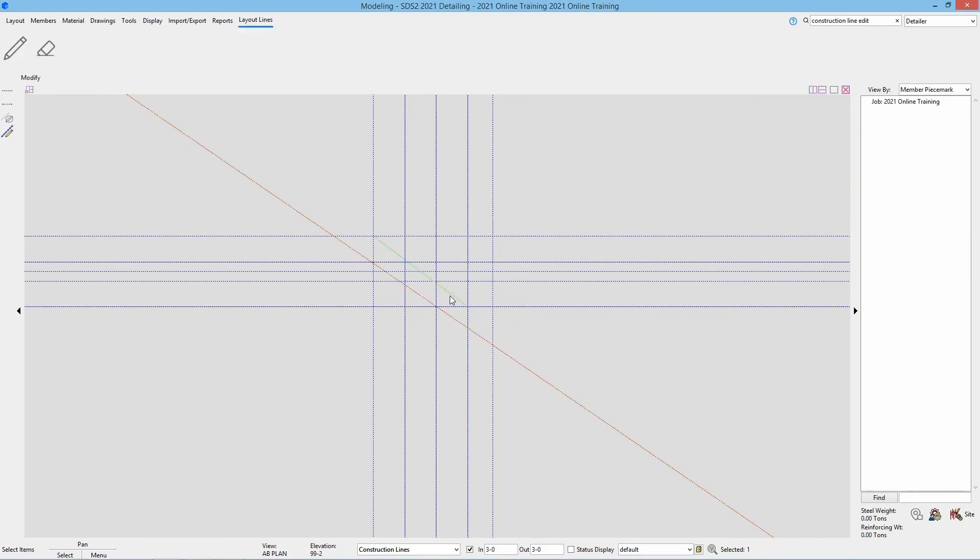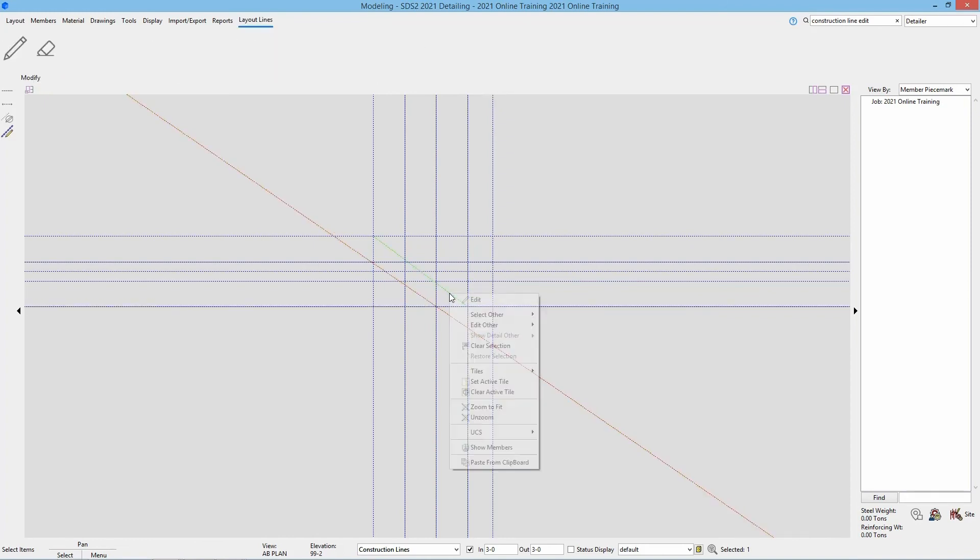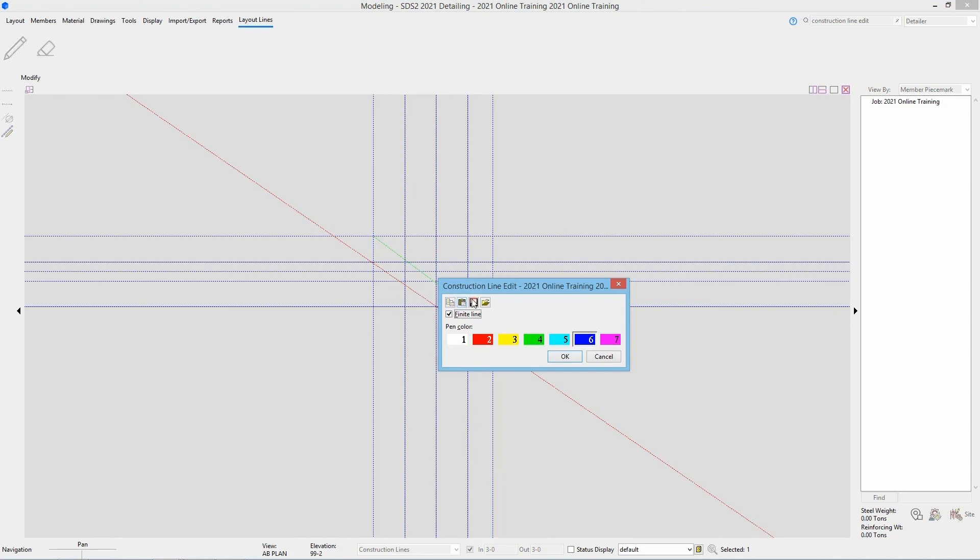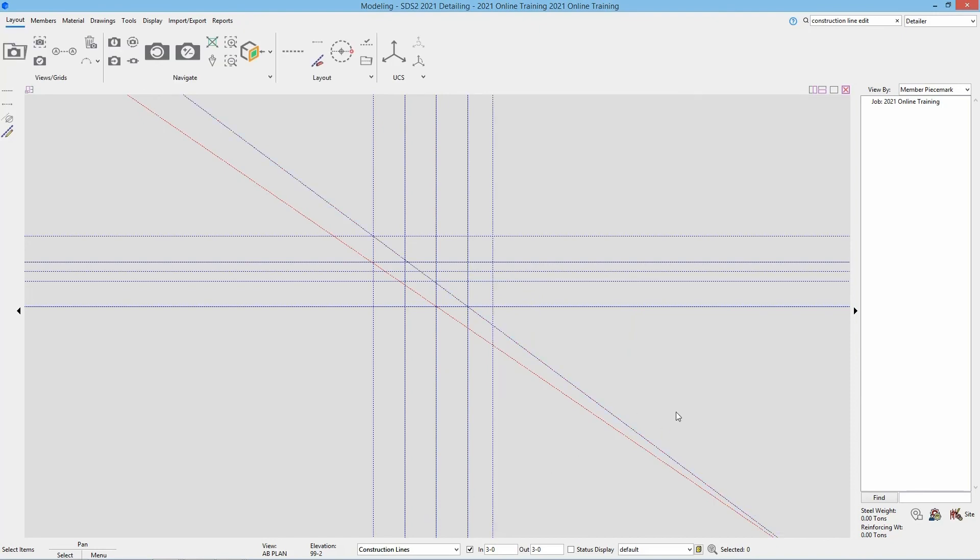So again I can just single select that, right click and edit. And that brings up our construction line edit as well. If I uncheck finite and say ok, we can see it is now infinite.